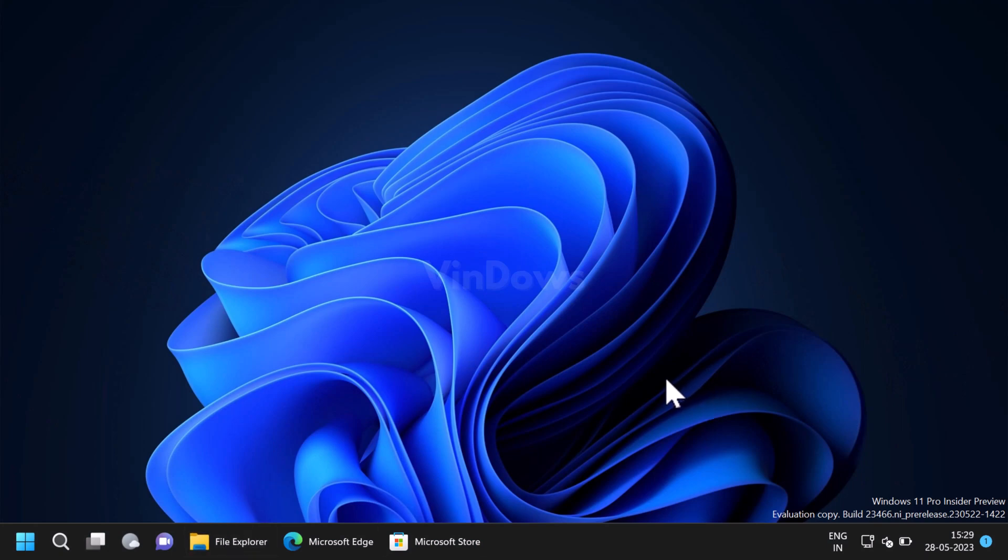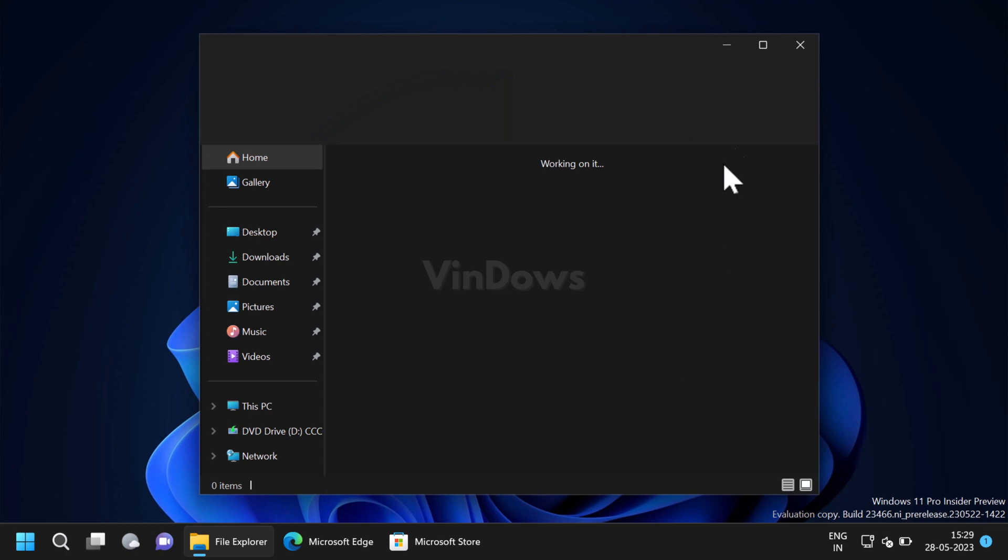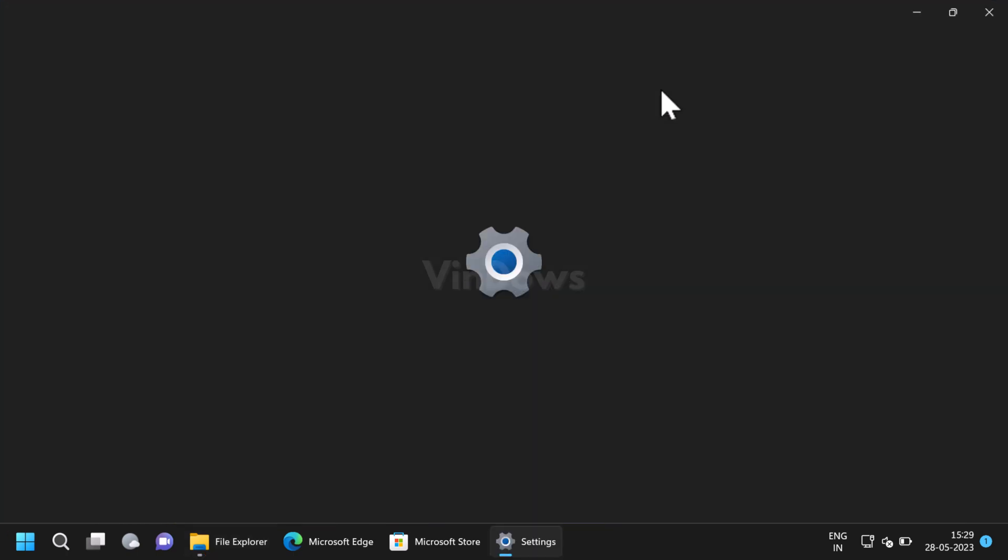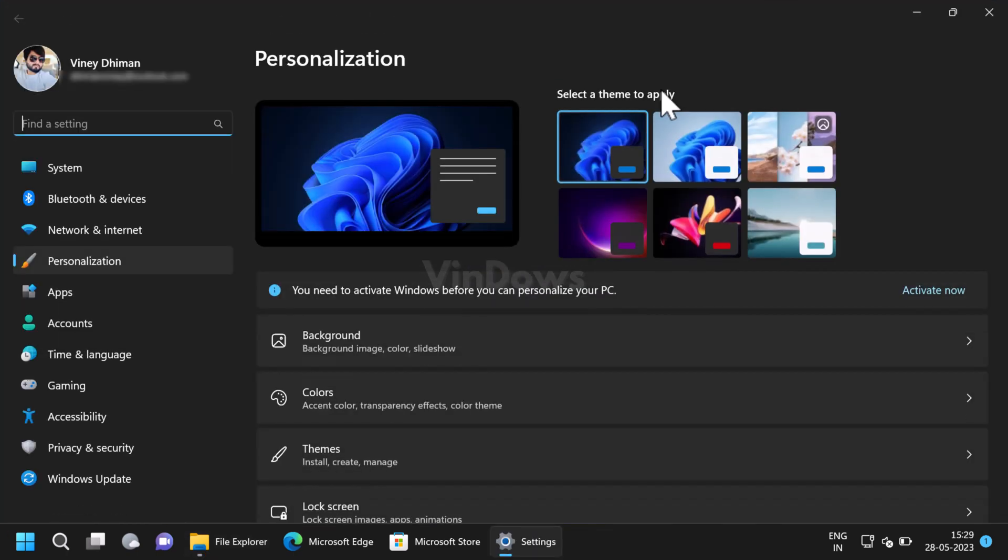From now onwards, if you launch File Explorer, it will load with the redesigned header. So that's all about this video.